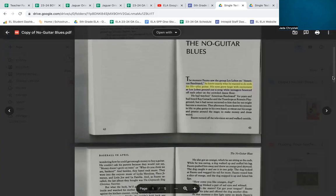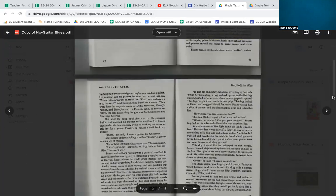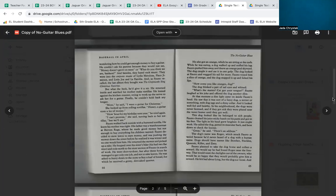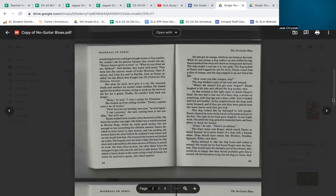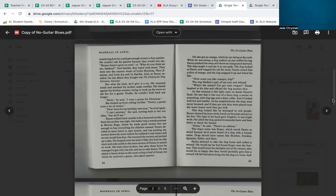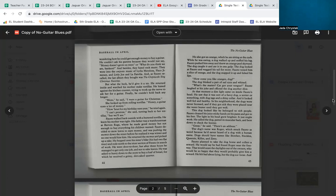Fausto turned off the television set and walked outside, wondering how he could get enough money to buy a guitar. He couldn't ask his parents because they would just say, 'Money doesn't grow on trees,' or 'What do you think we are, bankers?' And besides, they hated rock music. They were into the conjunto music of Lidia Mendoza, Flacco Jimenez, and Little Joe and La Familia. And as Fausto recalled, the last album they bought was The Chipmunk Sing Christmas Favorites.